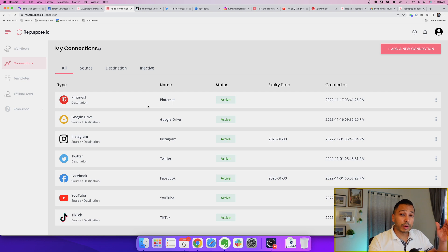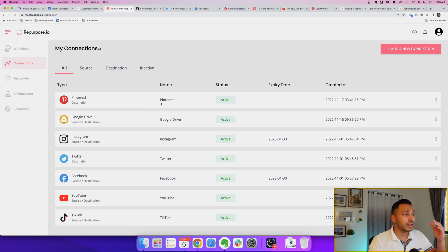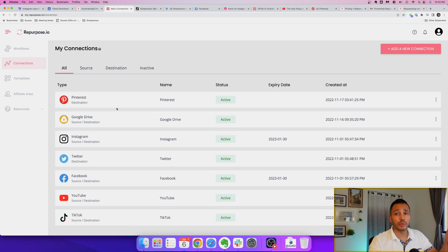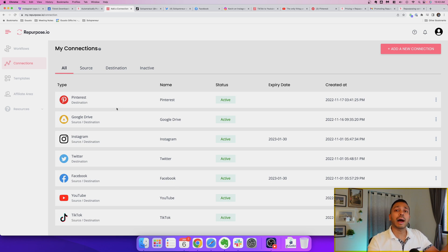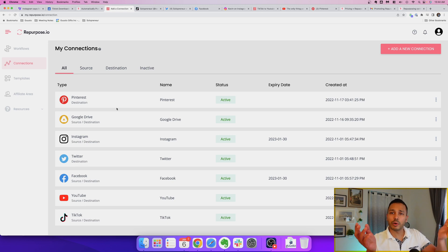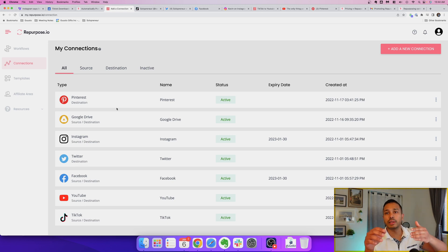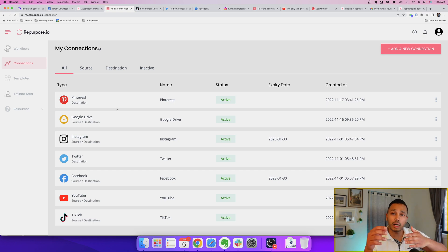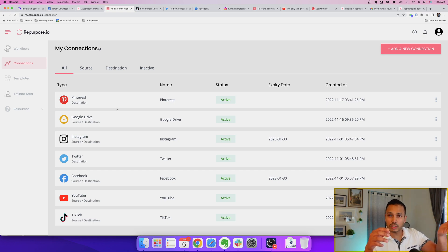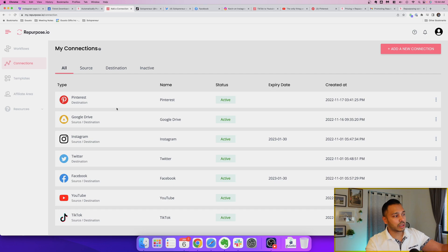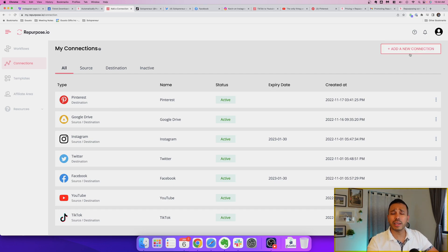So using repurpose is super easy and you can get started in less than five minutes. The first thing you need to do is just simply add all your connections. So you would add your TikTok and you would add all the other platforms. The way it works is you add something that's a source and then your destination. So in this case if you wanted to repurpose TikTok, you could go TikTok is the source and then your destination is all of these other platforms. I'll actually add a new connection just to show you how it works.